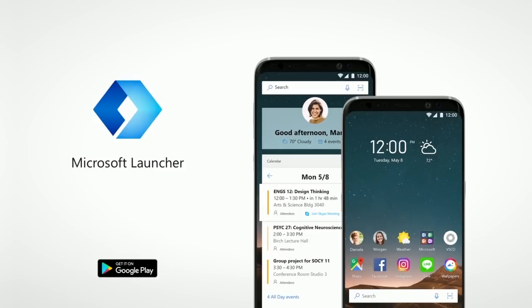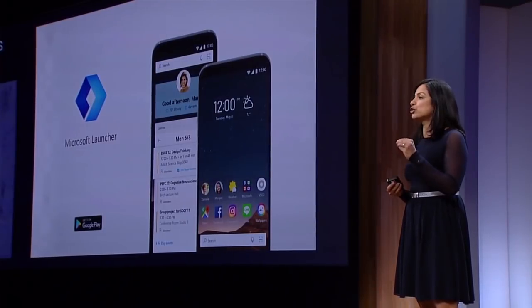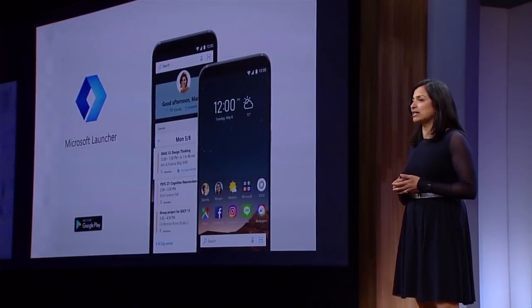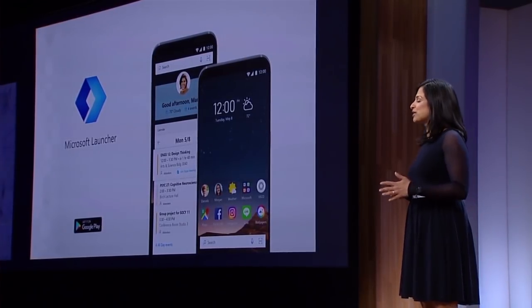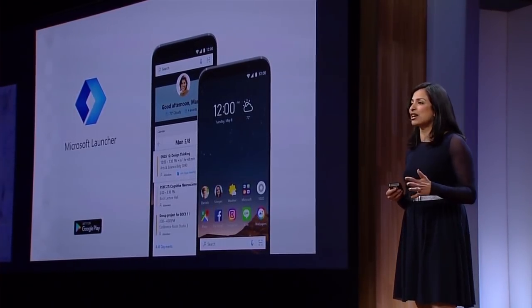We have Microsoft Launcher bringing our signature, fluent, productive, and customer-first experience to your Android device. It's available in the store, and if any of you download it today, please try it, use it, and send us feedback.